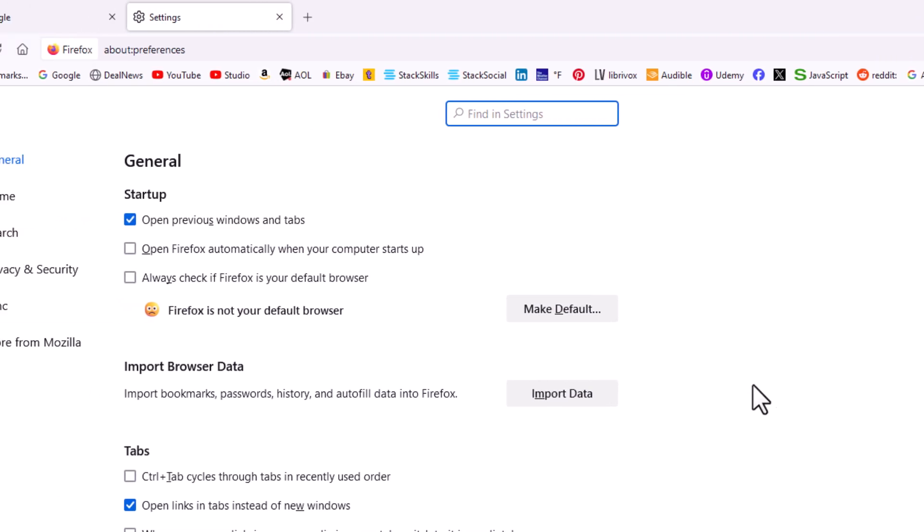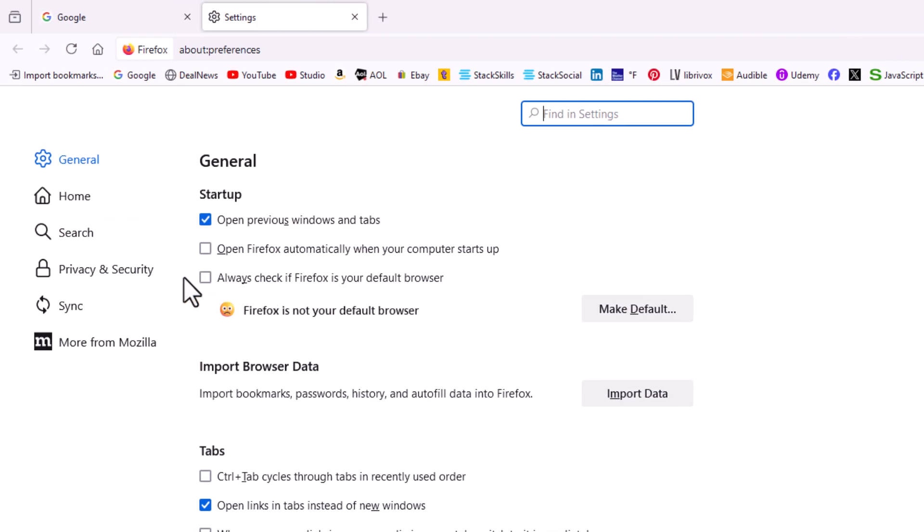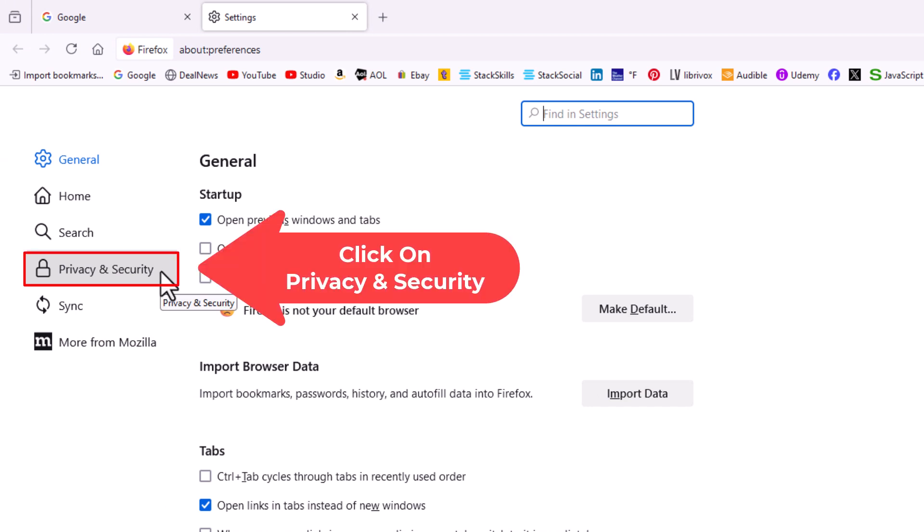Now in the pane off to the left hand side here, you want to click on privacy and security.